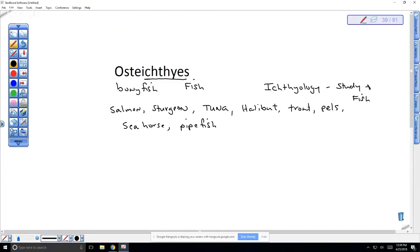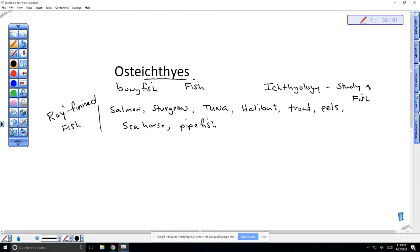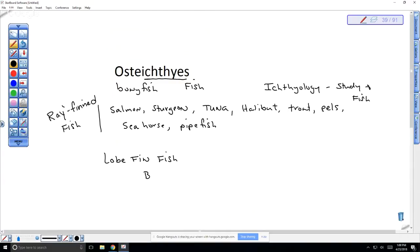We have different groups of osteichthyes. When we're talking about bony fish most of the time we're talking about ray-finned fish. What this means is they don't have bones, real bones like we have, out in their fins. They have no bones in their fins. This is different from what we call the lobe-finned fish. The lobe-finned fish, there's very few of these. They're down in the bottom of the ocean and they use their fins to kind of move around. The lobe-finned fish have bones out into their fins. So they kind of move around on the bottom of the ocean.